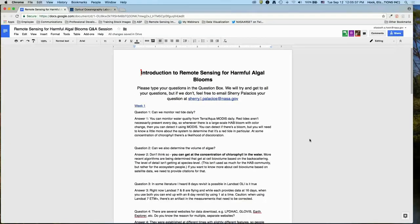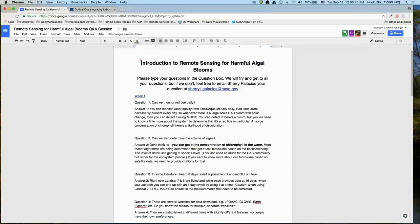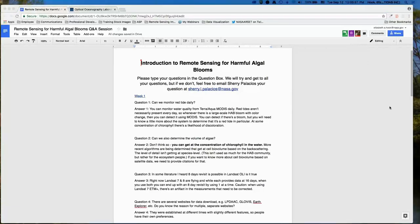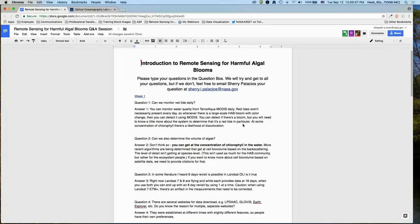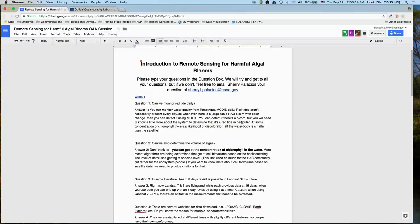Question: Can we monitor red tide daily? Yes, if red tide is present, daily data are available from Terra and Aqua MODIS, as covered in the webinar. That data can be used to monitor a water body or location of interest daily. If the water body is smaller than the satellite pixel, or if the HAB area is much smaller than the pixel, it may be difficult to detect, but daily MODIS data can be used to attempt monitoring.